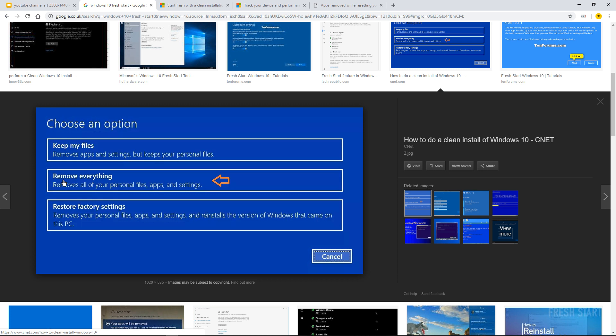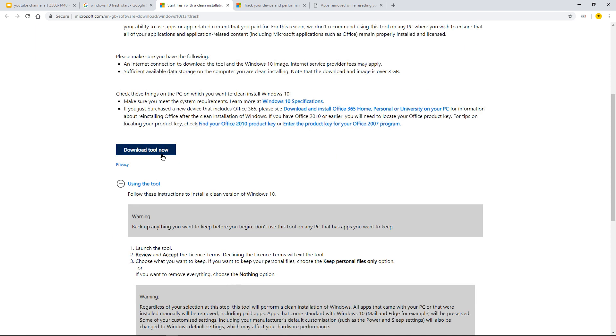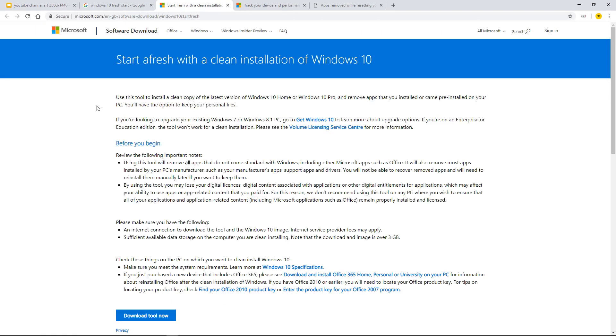This is what I did is keep my files on that one. Windows 10 themselves start fresh with a clean installation and they've got like a little tool thing to download. I didn't need that.